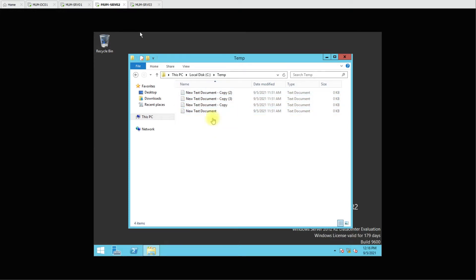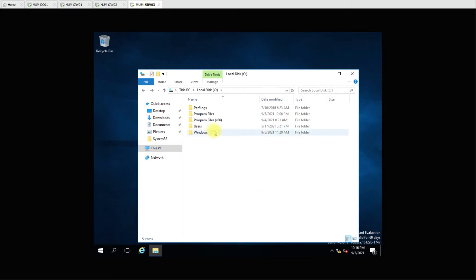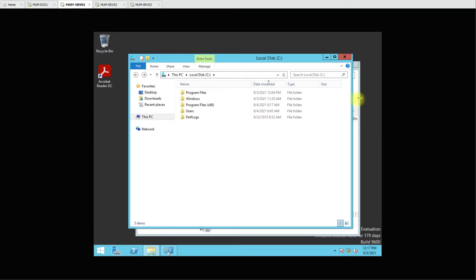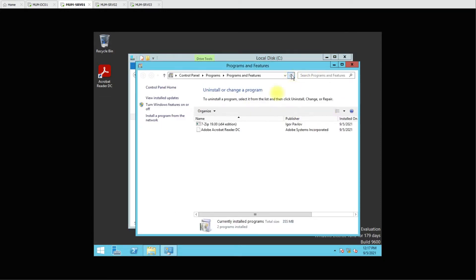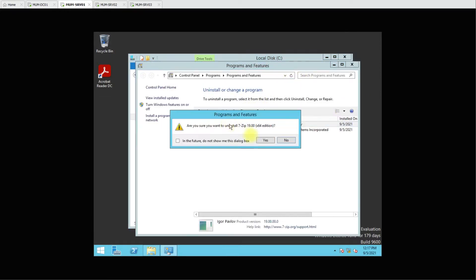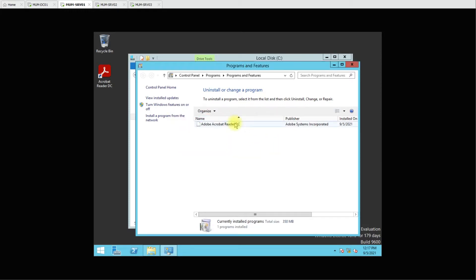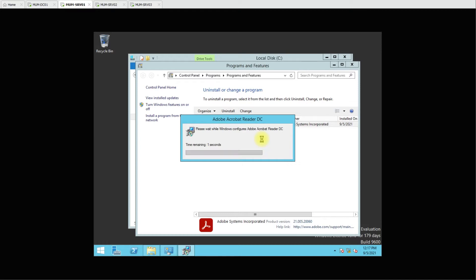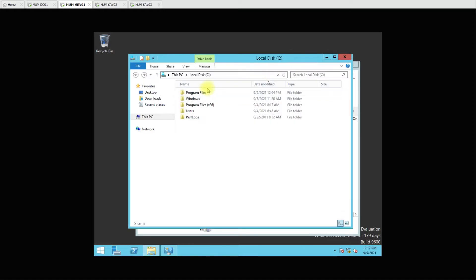On the third computer we'll see that the folder is not created. Let's delete this folder also on server A. These two computers we will uninstall the software, and Adobe also. We will try to install 7-Zip and Adobe Acrobat Reader on all three computers. There is no software installed and there is no temp folder here either.